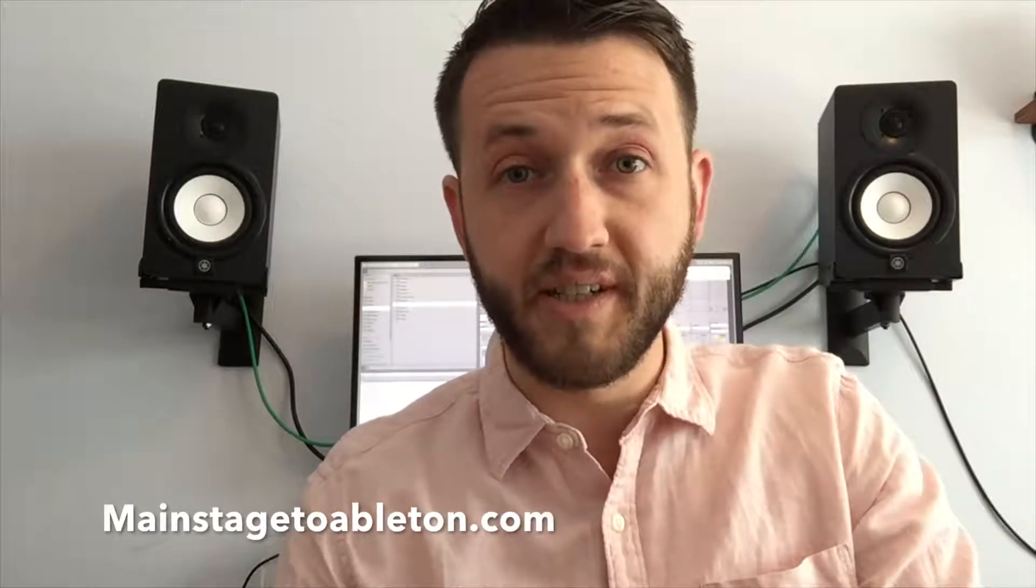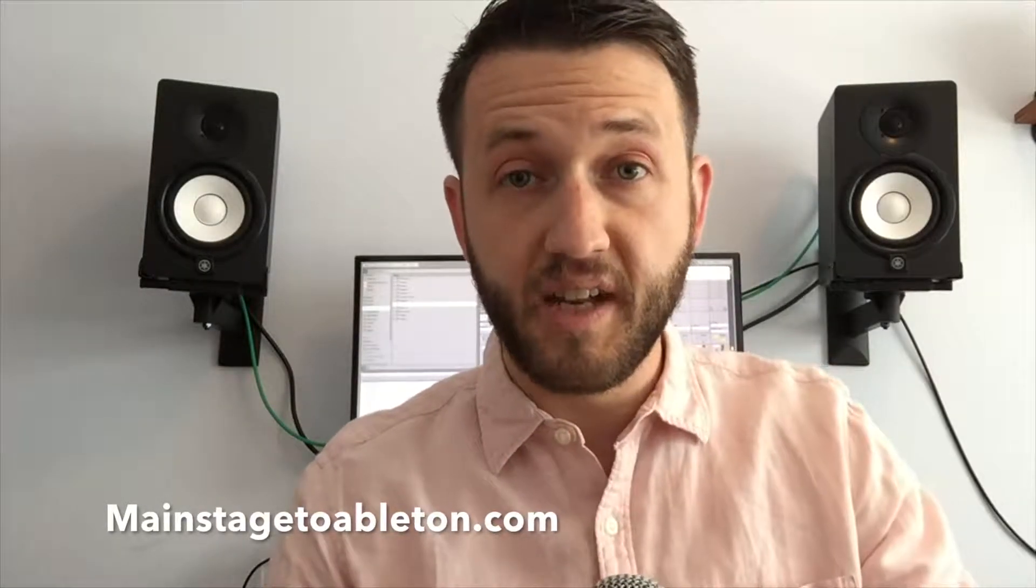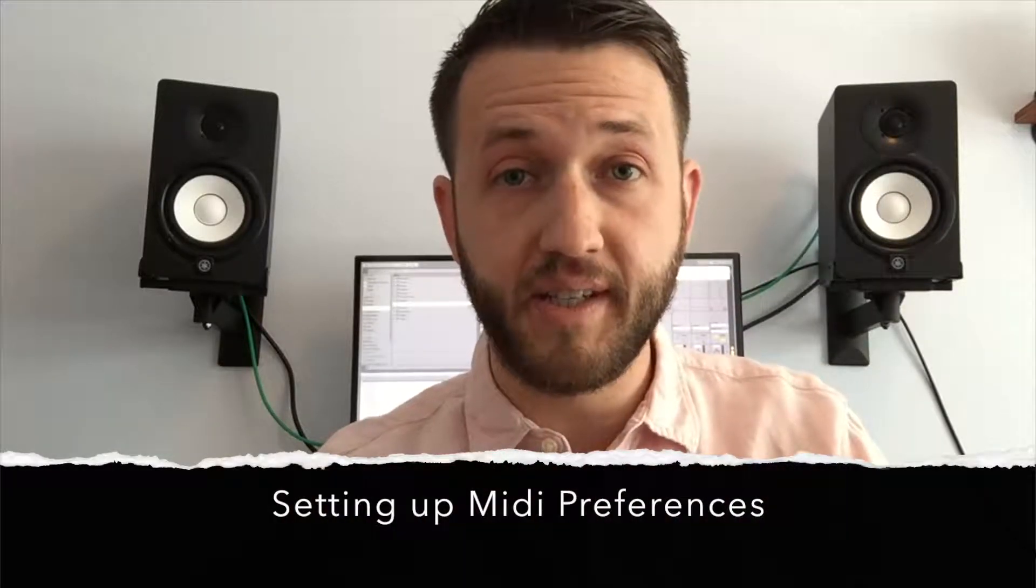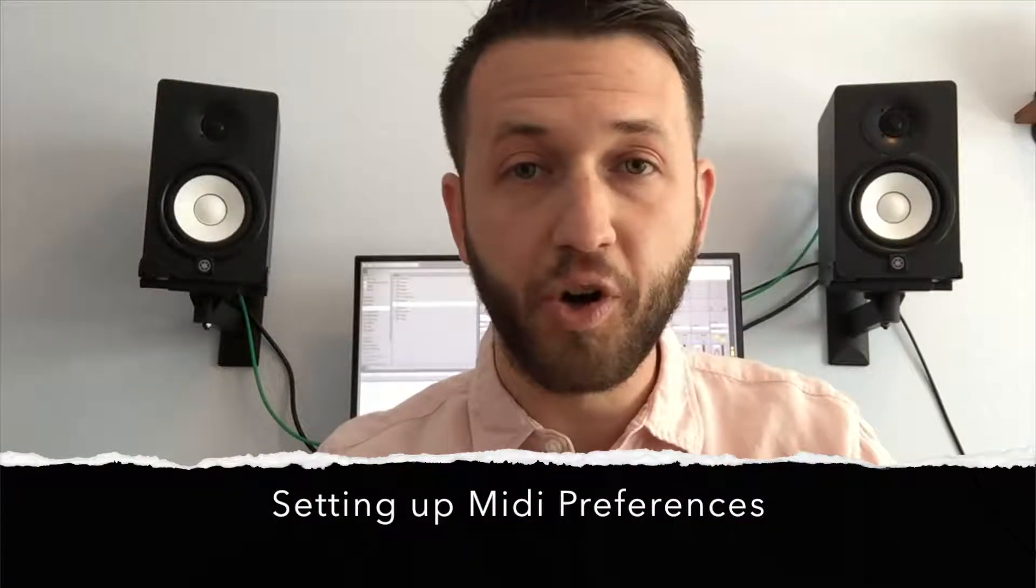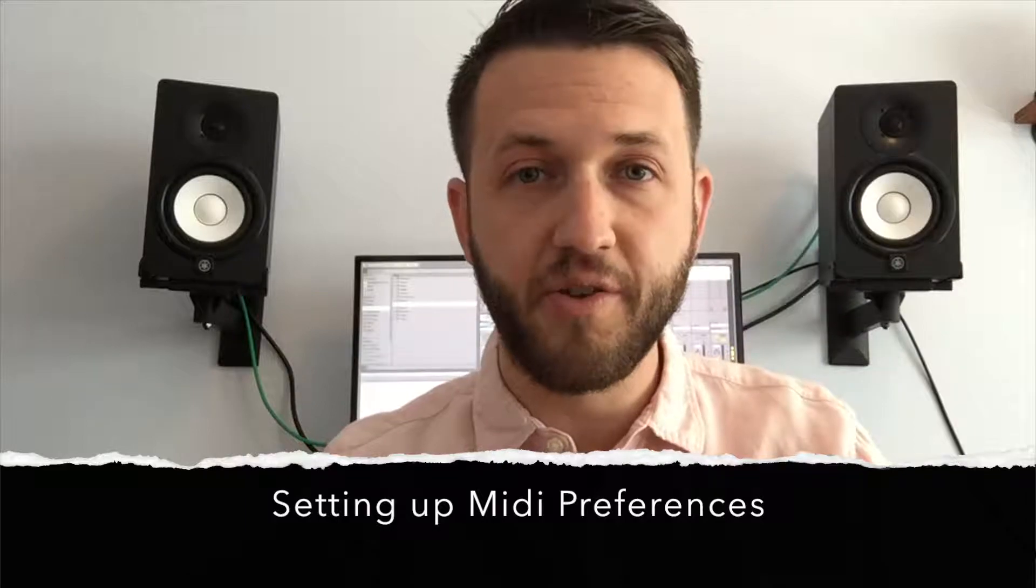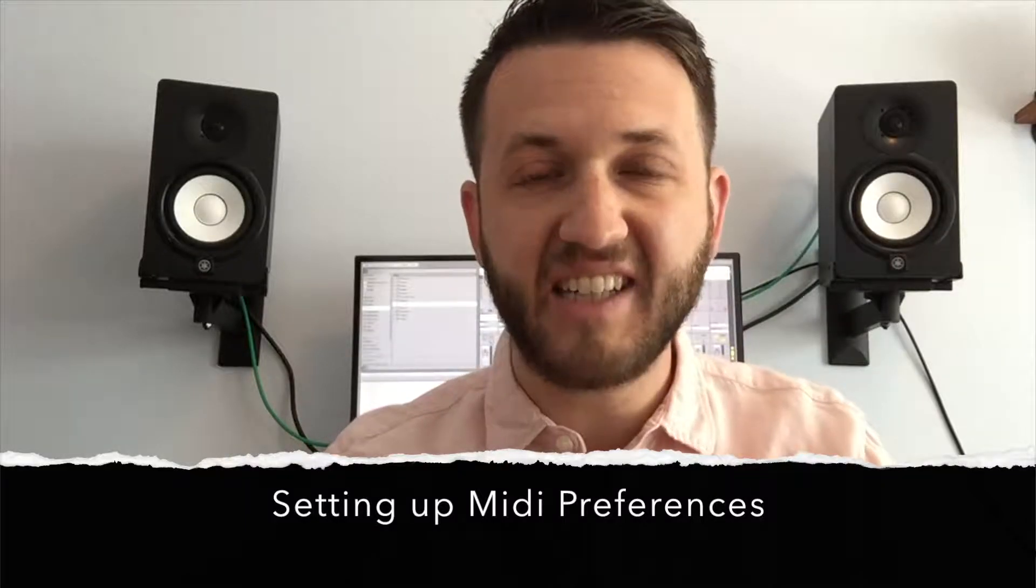Brett Pontecorvo here at MainStageToAbleton.com. Today we're going to take a look at how to set up your MIDI preferences in Ableton Live to make them work for you, so they're doing exactly what you want them to do and nothing else. Let's jump in.